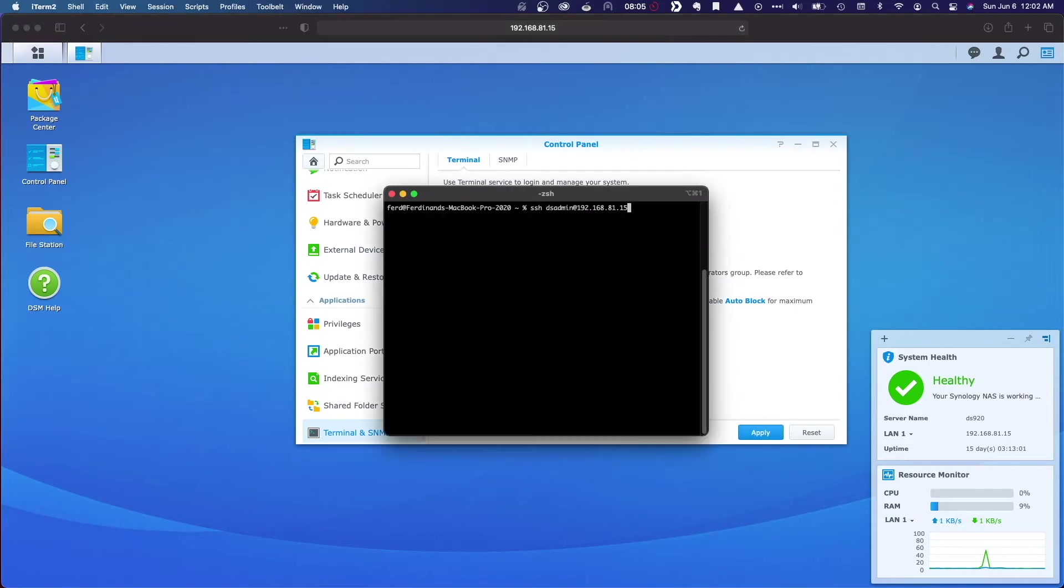Now, to log in, we'll just need to include the dash P option and the port number to SSH into our Synology NAS.